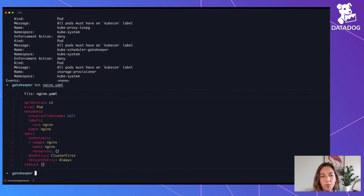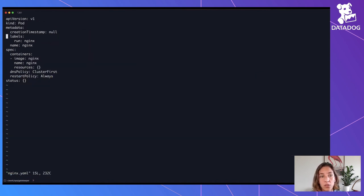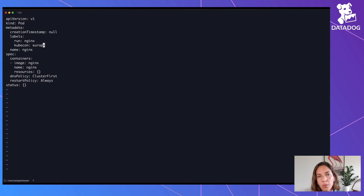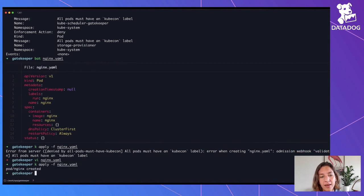What about new objects? If we have an nginx pod that we want to create and it doesn't have the label, it's going to fail. For new objects, the enforcement happens and gives you an explanation of why you cannot create that pod. If we add a KubeCon label — KubeCon Europe, because we are at KubeCon Europe — and try to apply it again, then it's going to work.